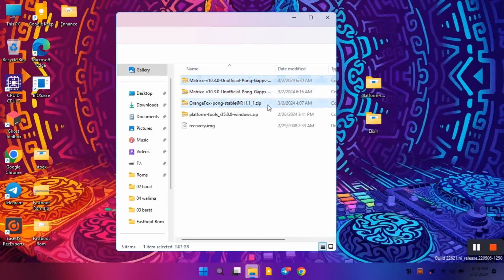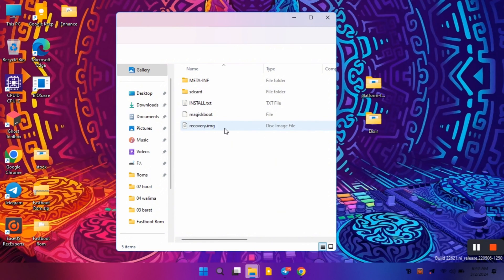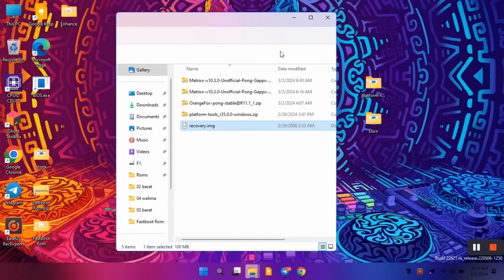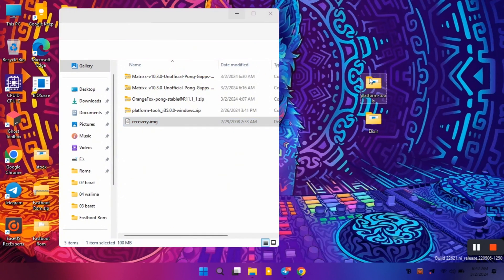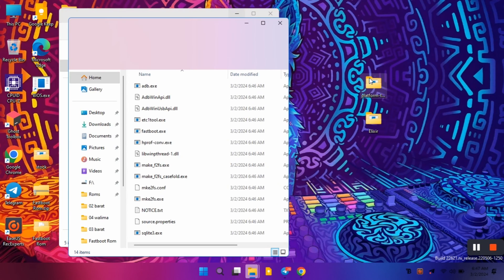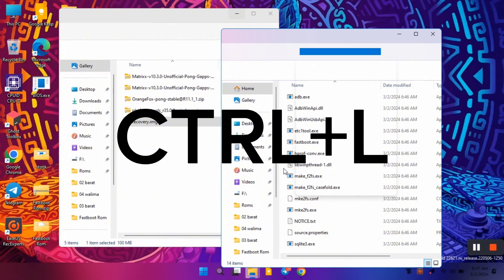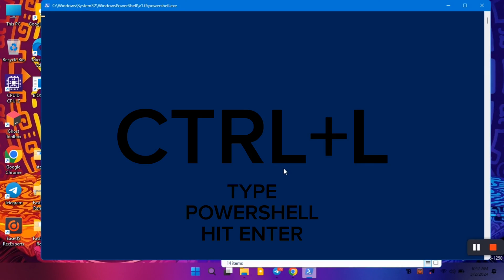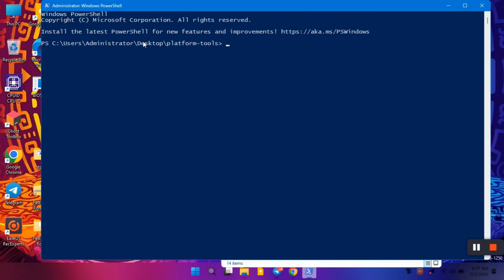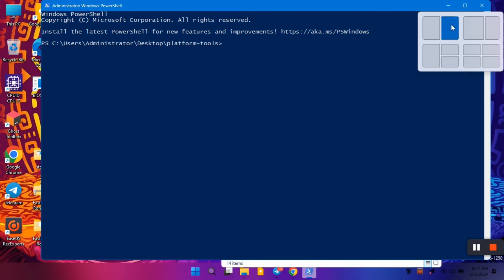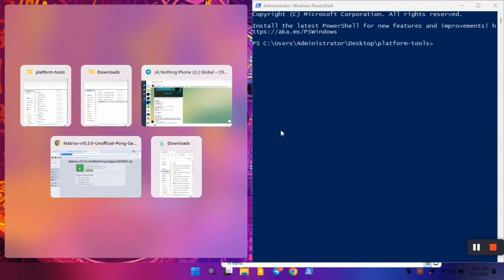The first method I'm going to show you is OrangeFox recovery ADB sideload. Open the OrangeFox zip file and copy and extract the recovery.img from the zip file to anywhere. Now open the platform tools folder and keep your tabs side by side for easy access. Tap anywhere on the blank space in the platform tools folder, then press Ctrl+L and a text field will be visible. Type 'powershell' or 'cmd' — I'm using PowerShell. Now the platform tools folder has been opened in PowerShell.